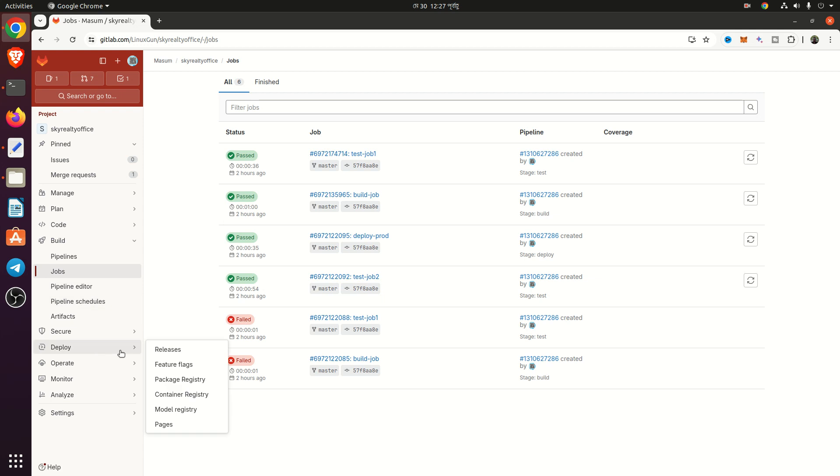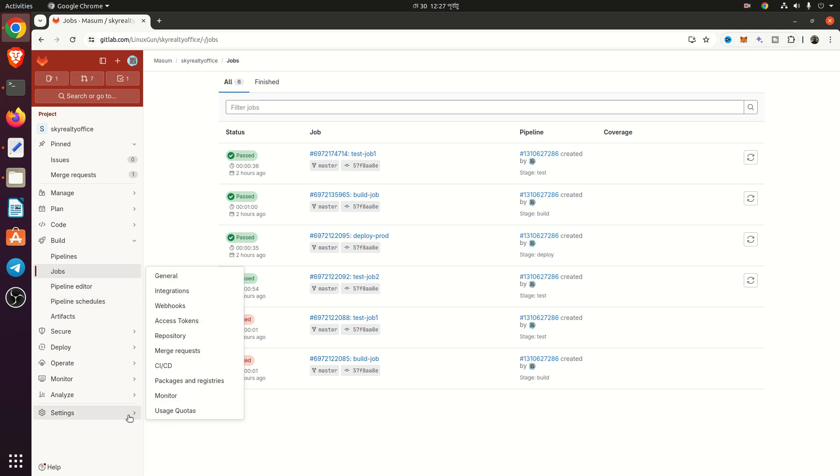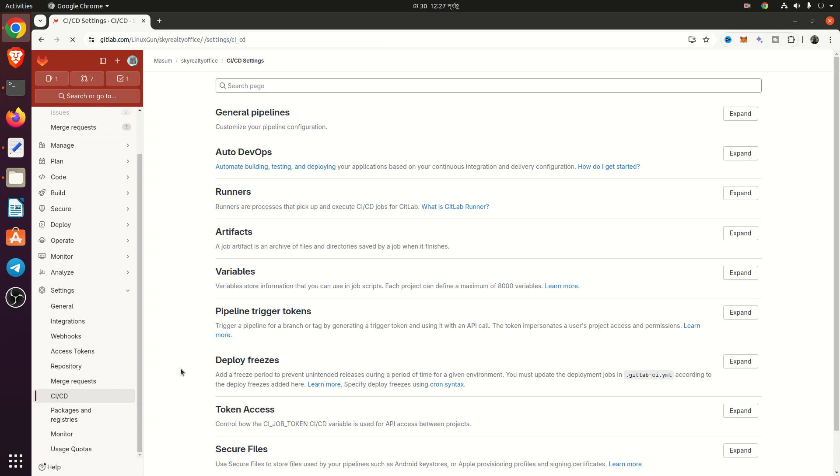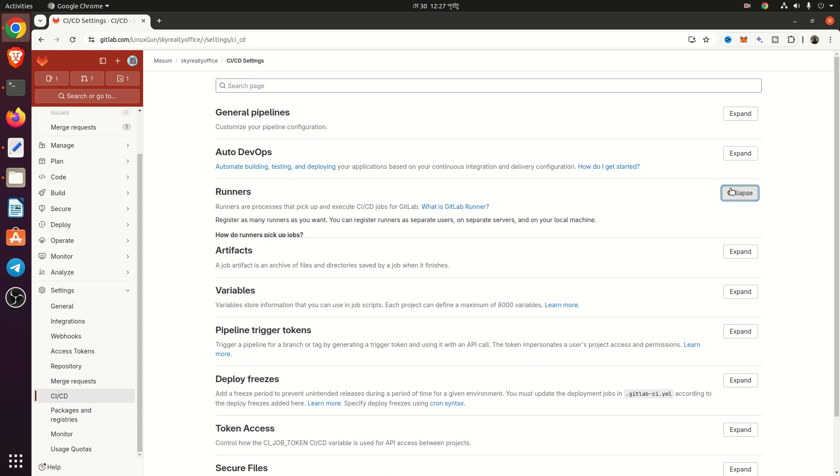From the settings and CI-CD, you can check the runner is working.